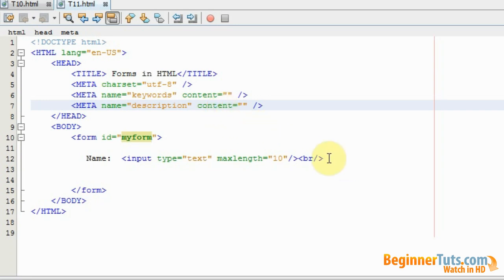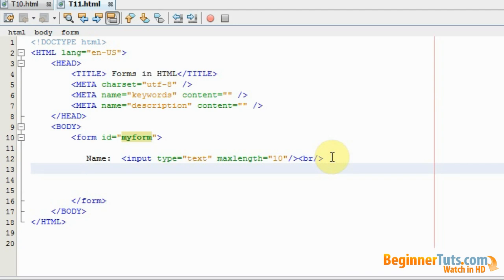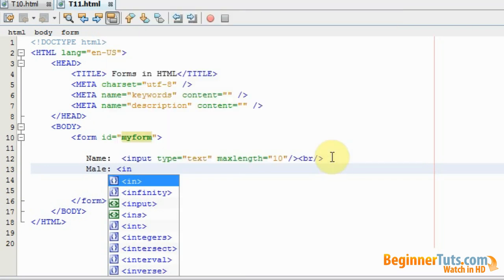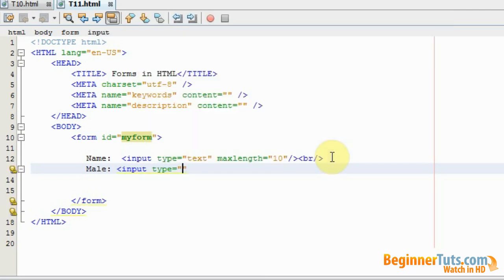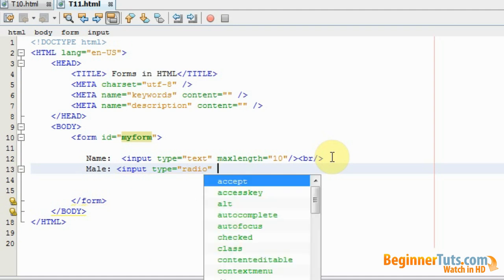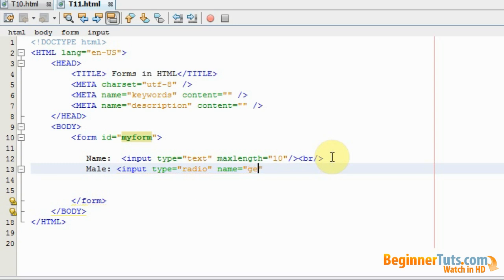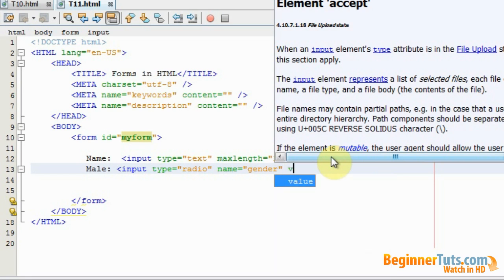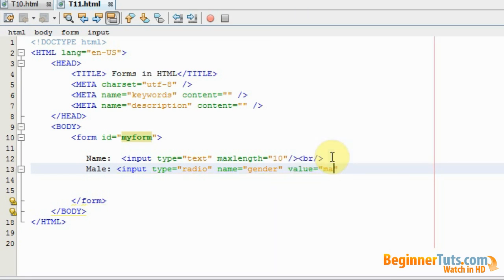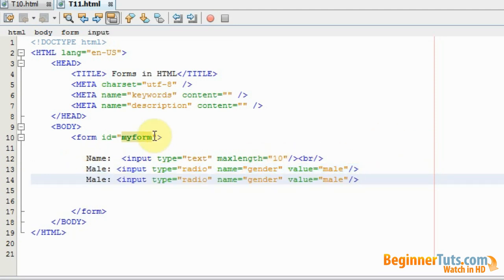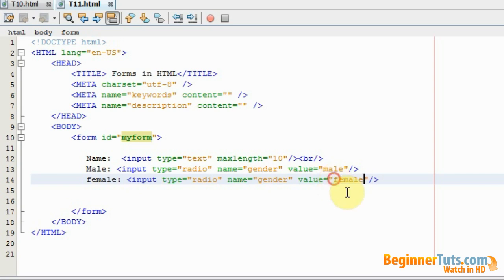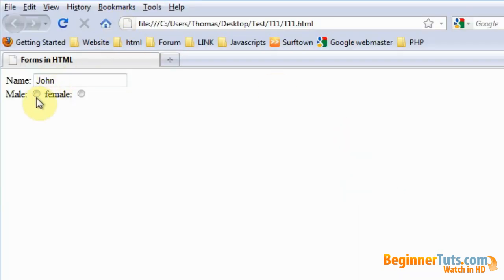Now I want to make it possible for visitors to specify their gender using a radio button. I'll type 'male' and use the input tag with type set to radio. Then I'll use a name attribute set to 'gender', and a value attribute set to 'male'. I'll copy it and make one for female as well. In the browser, the visitor can now choose between male and female, but can only choose one because it's a radio button.